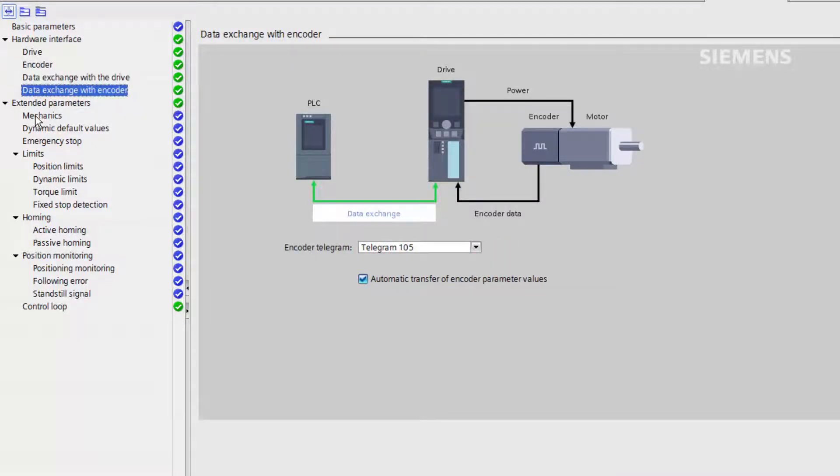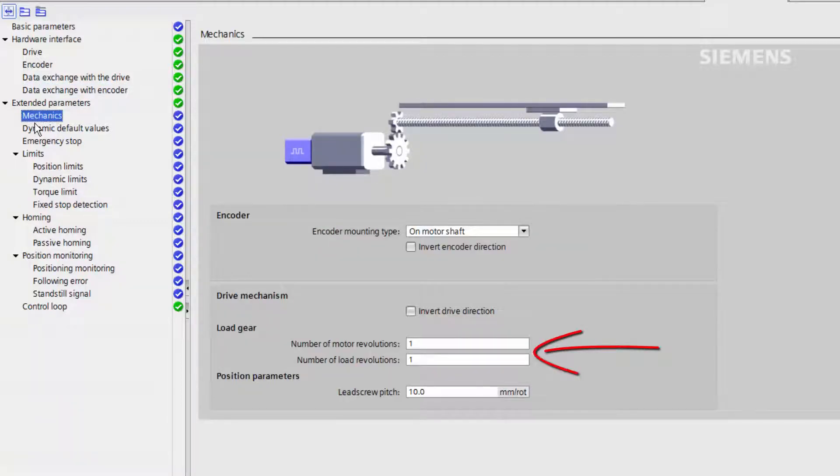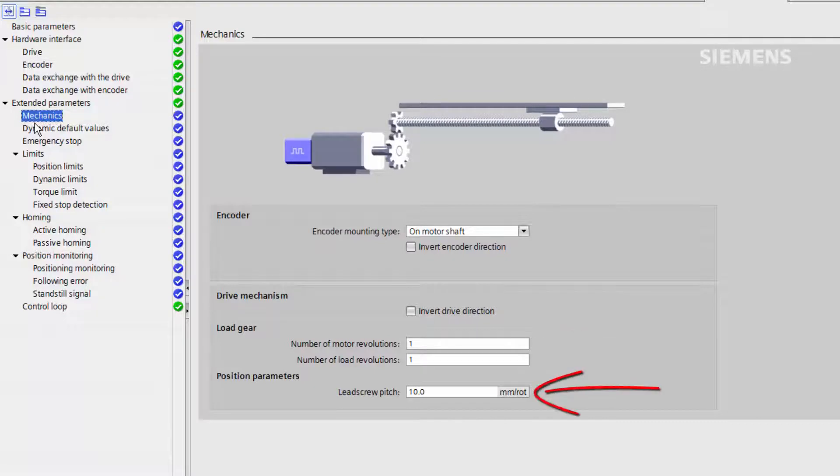The mechanics tab allows the configuration of encoder location, the gearing of the motor to the load, and the revolutions of the lead screw to the distance moved.